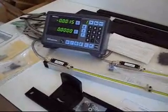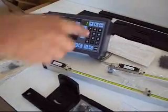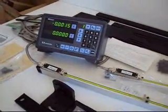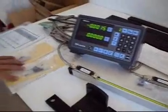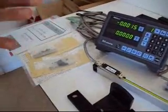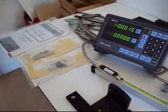It includes the bracket kits, the scales, the readout, and all the instructions and everything that you see on this table.